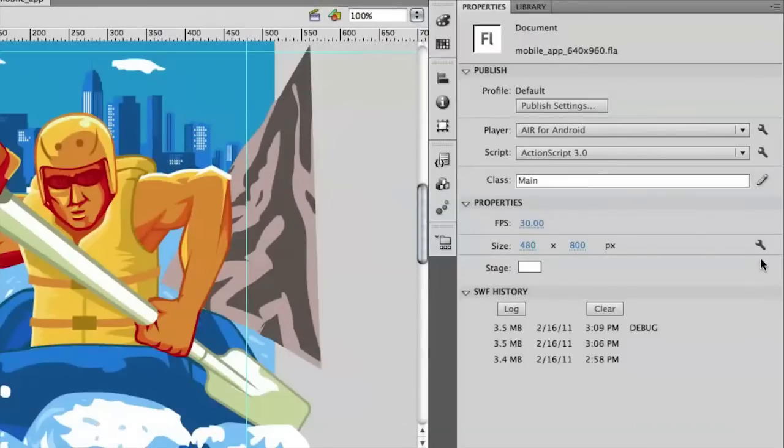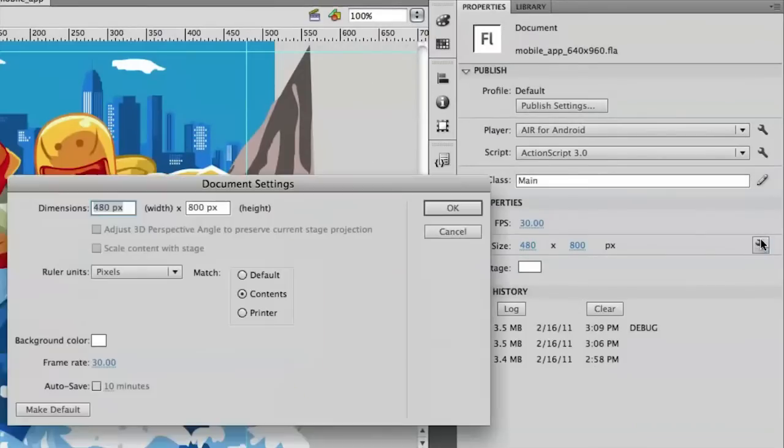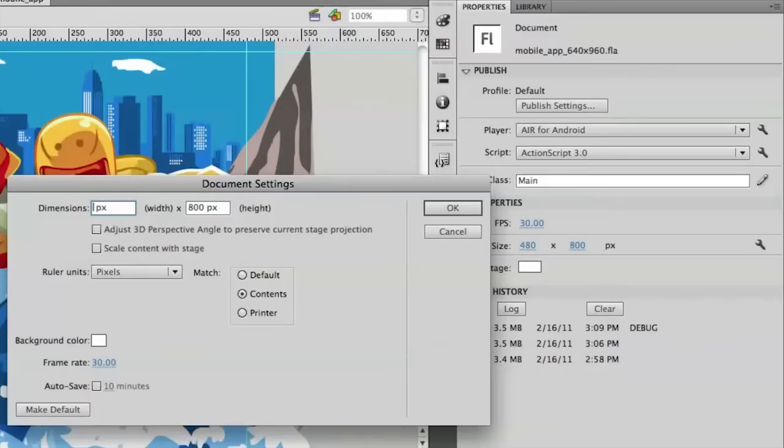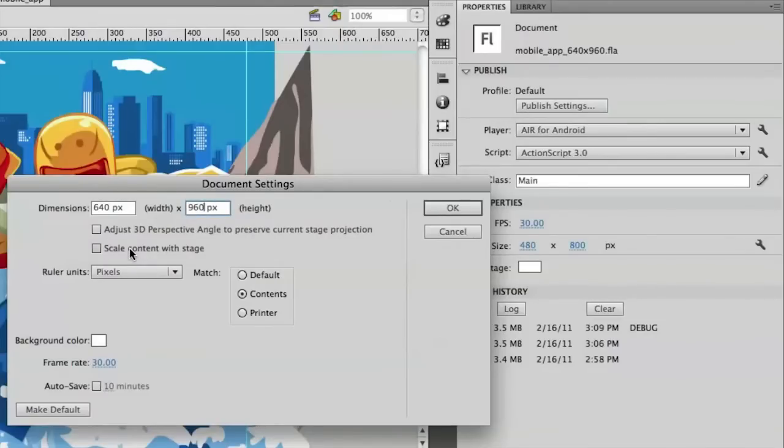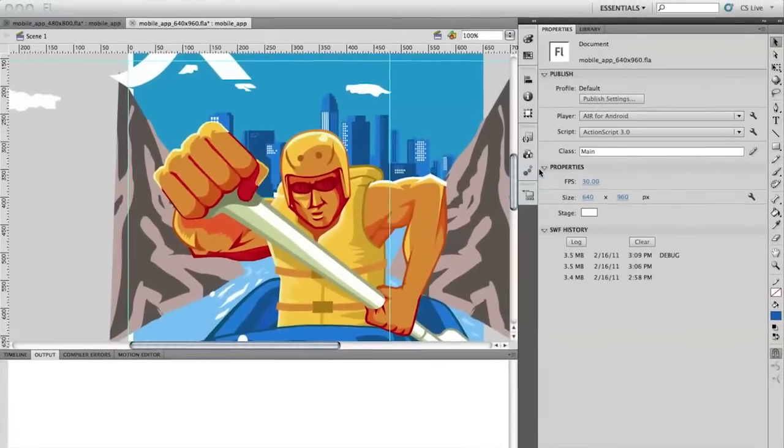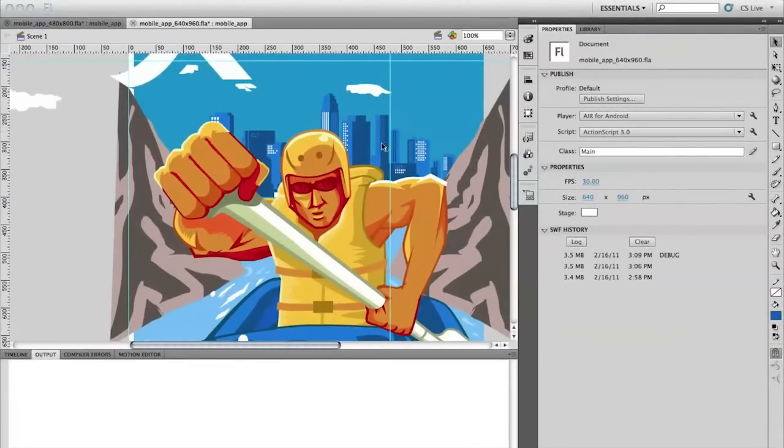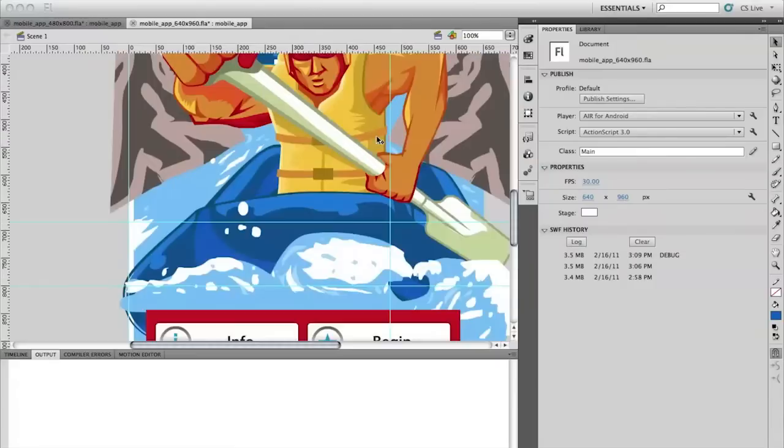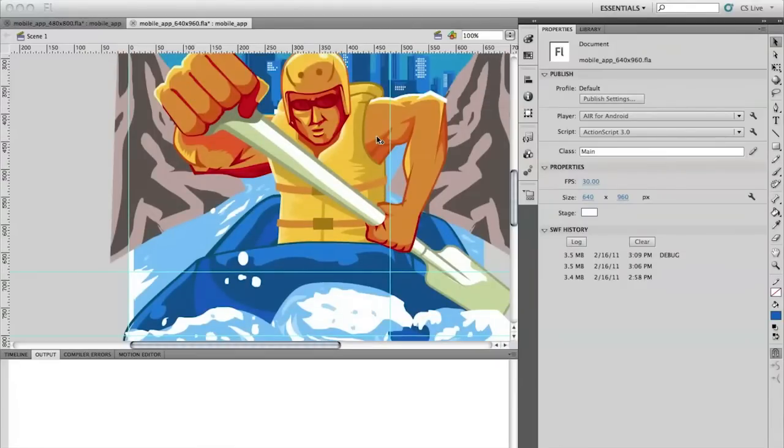So what I can do instead is click this little configure button. And as I change these dimensions here, 640 by 960, I now can enable this scale content with stage. So if I check that and then click OK, it'll rescale not only the stage, but all of my content as well. So now I can quickly deploy this to a bigger resolution device.